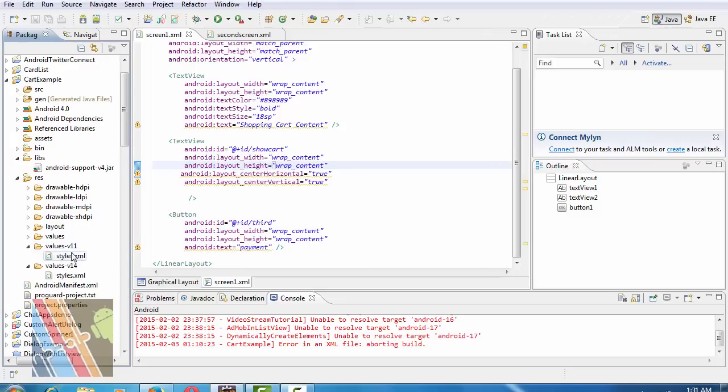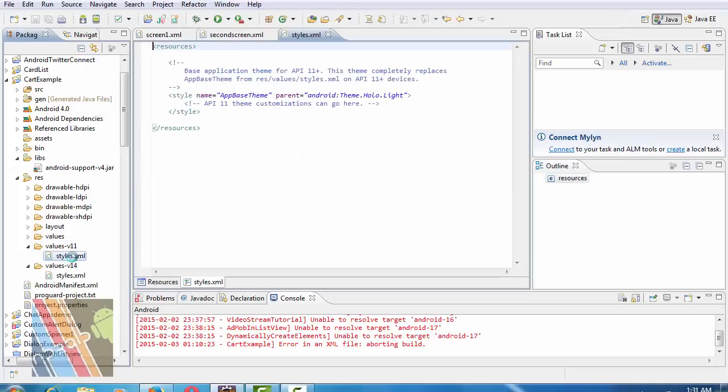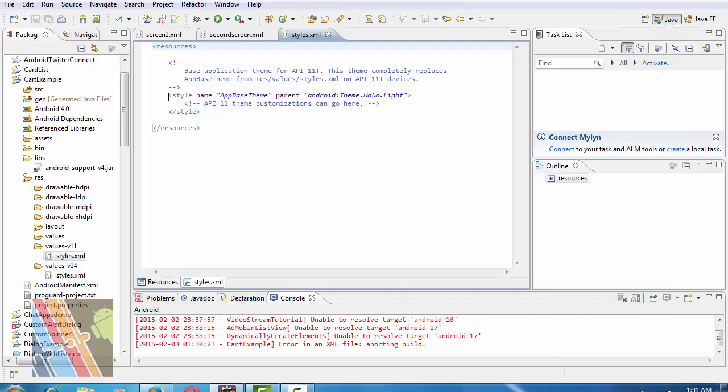Inside values-v11 folder, create style.xml and add the style tag inside resources. Style name app base theme, parent Android theme.Holo.Light.DarkActionBar.